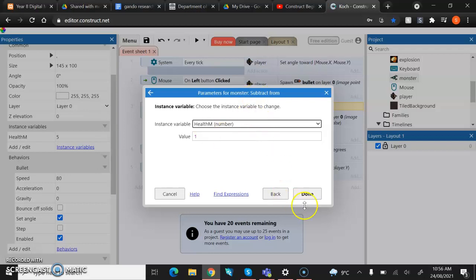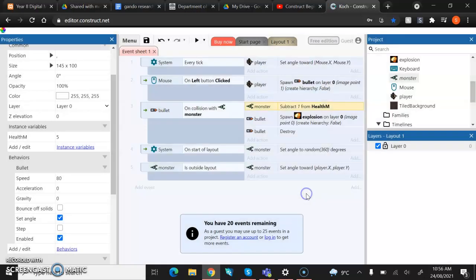You just got to work out your math on this. So once you've done it, you can then hit done. And it should change now to monster subtract from health M.